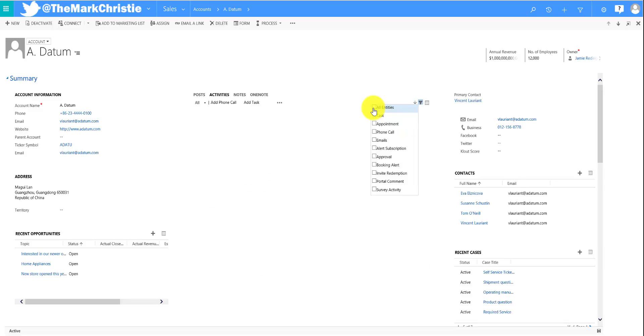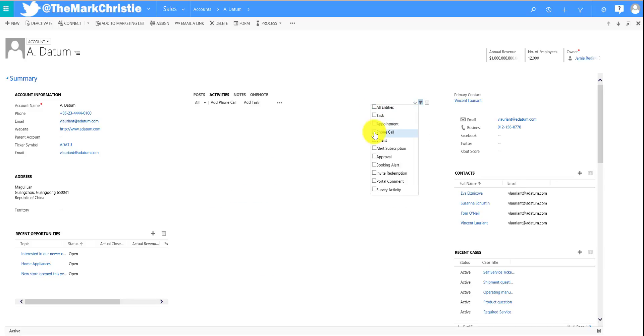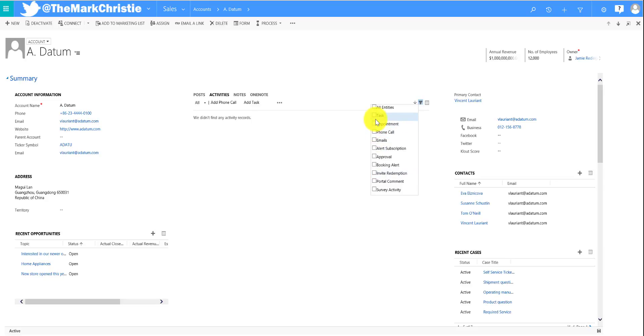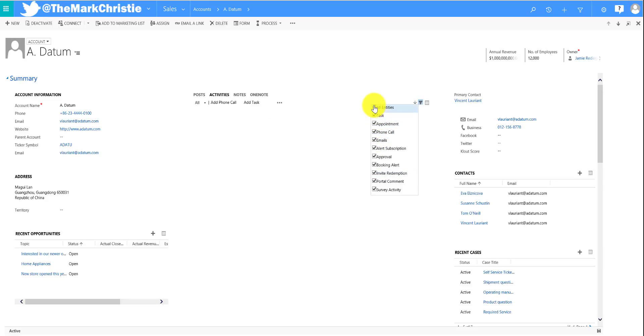We can uncheck them all at once and we can tick the phone call to see all the phone calls. We can use appointments, easy filter on and off, and there's a task that we have as well. We can bring them all back.